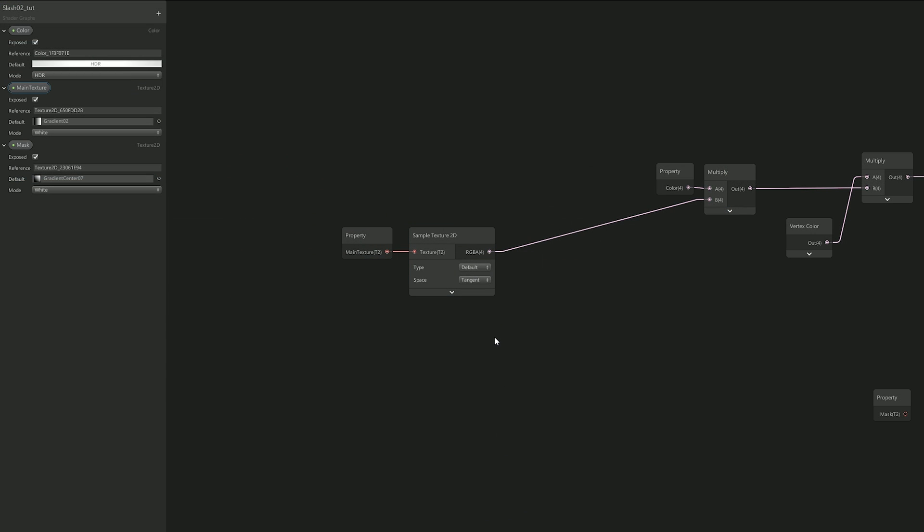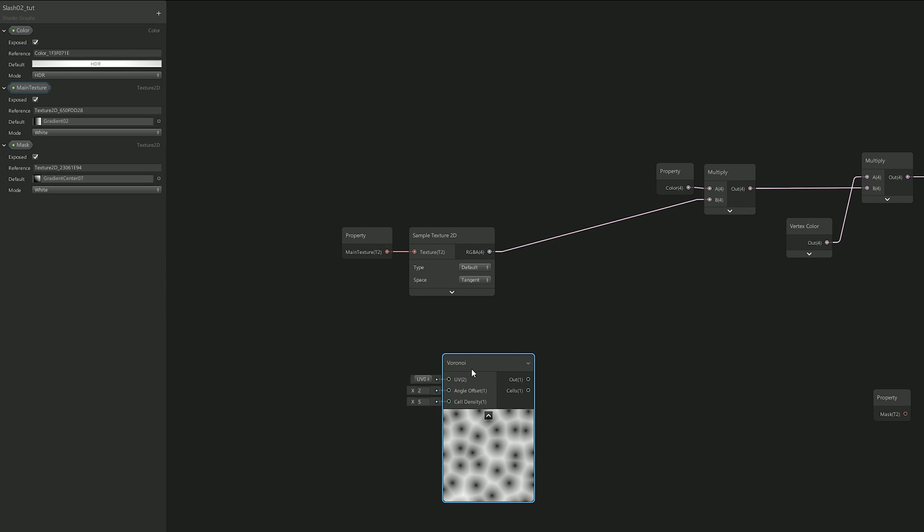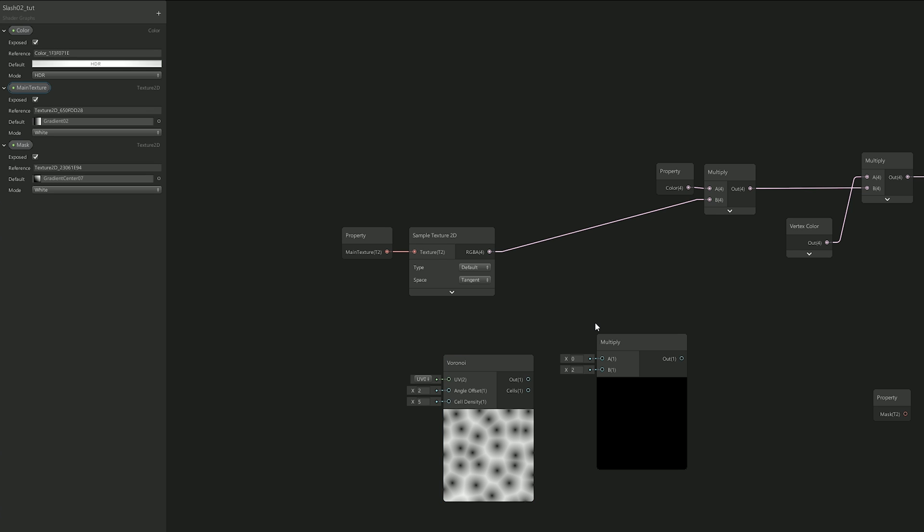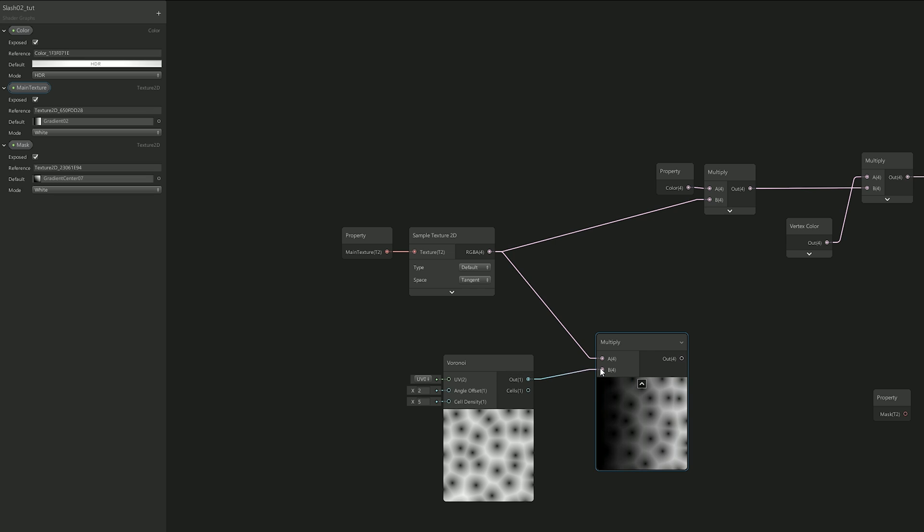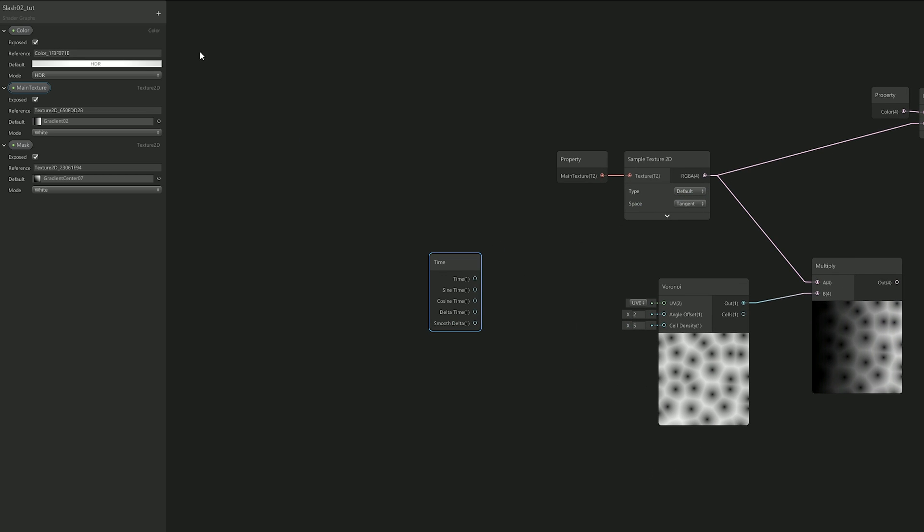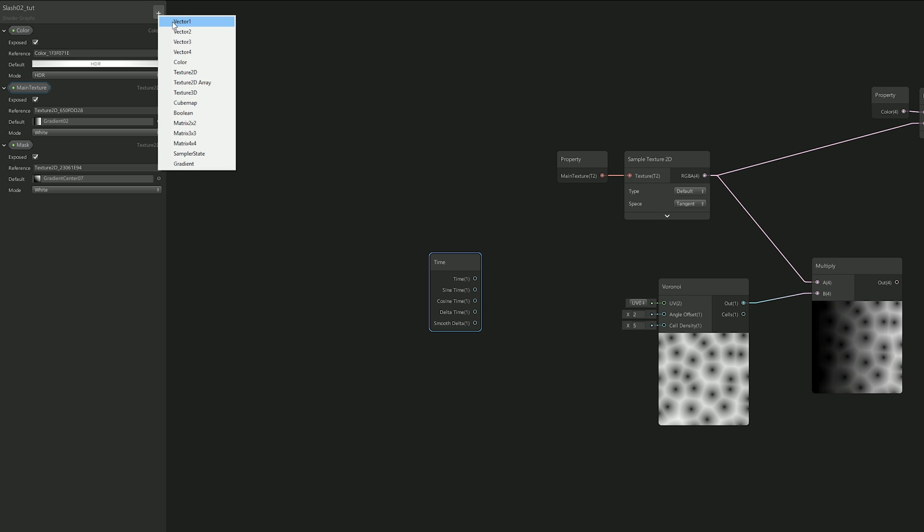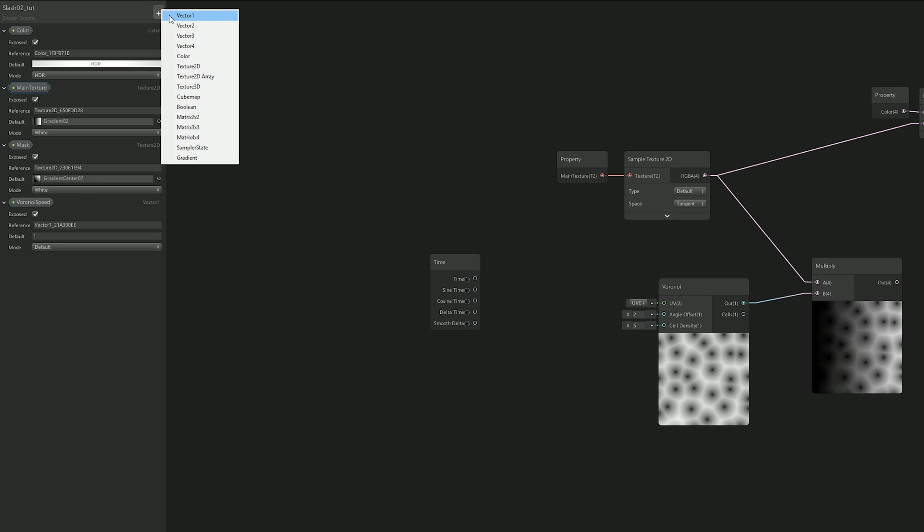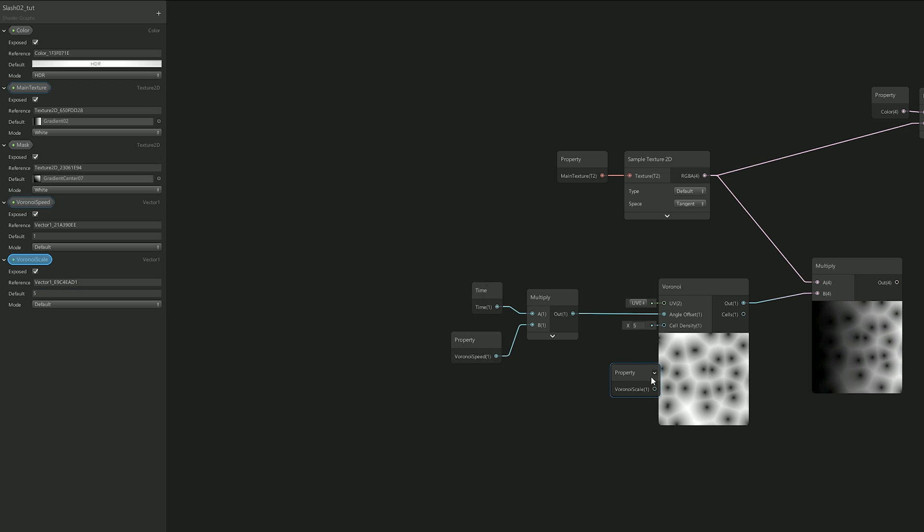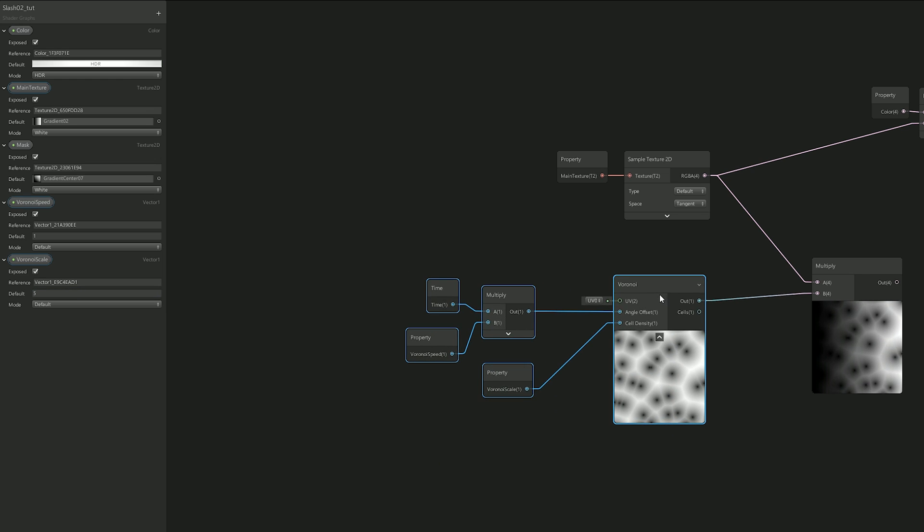So, in order to make this more interesting, I needed a Voronoi node. There are other noises, but this one looks pretty cool. I then multiplied this with the main texture, the gradient. And since this was too static, I created a time node that will be multiplied with the Voronoi speed, a vector 1. And I also created another vector 1 for the Voronoi scale. I connected them like this and now I also needed a way to dissolve it.